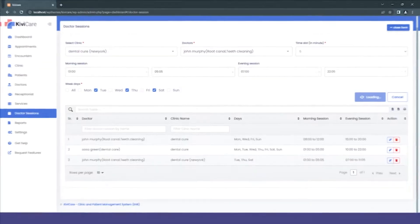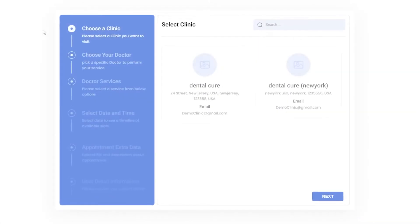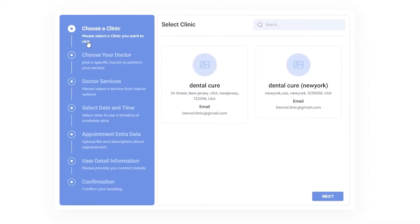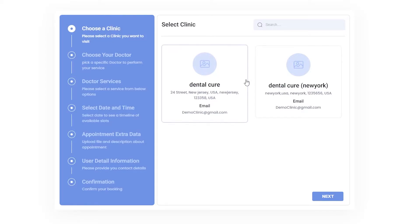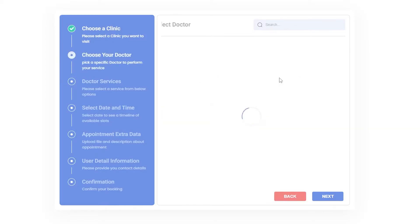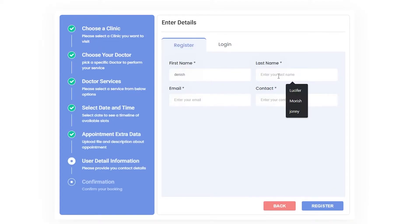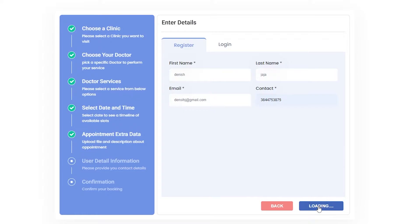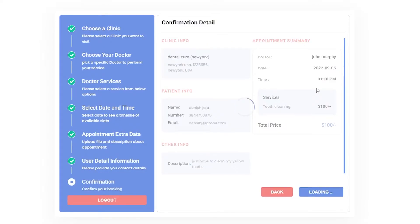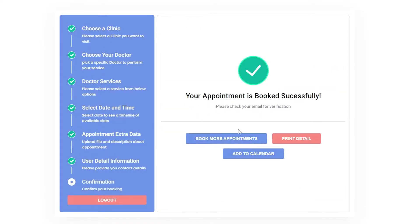Now let's move to the frontend widget for booking appointments, where you can see we have one more option added to choose a clinic. I will select the new clinic that we have added and select the other settings just like before. At the end, you can see the confirmation has been done for our clinic.